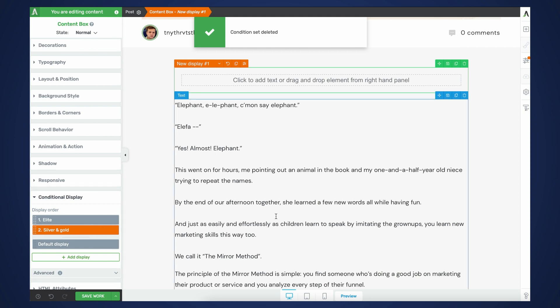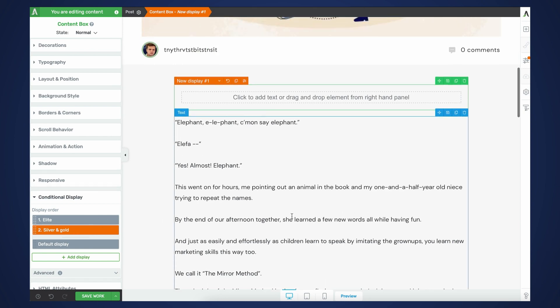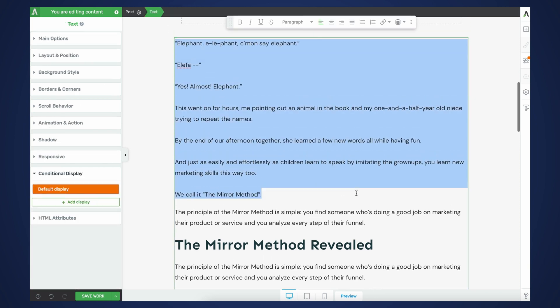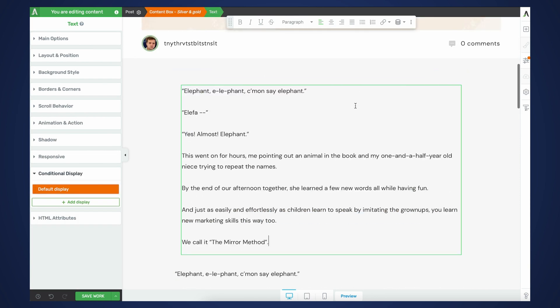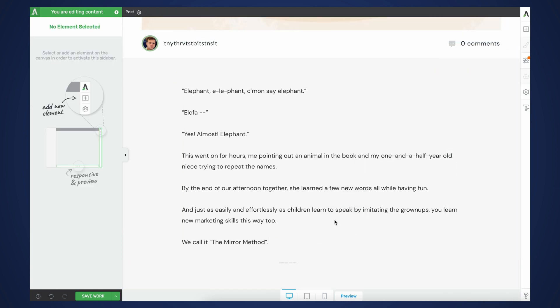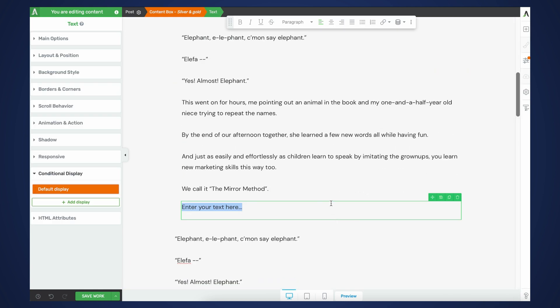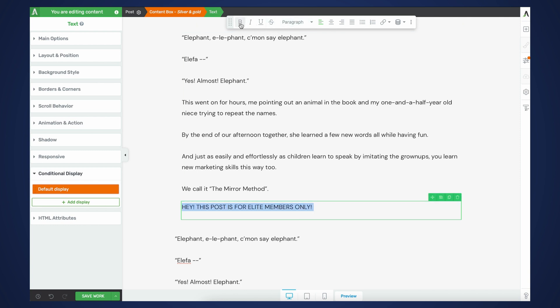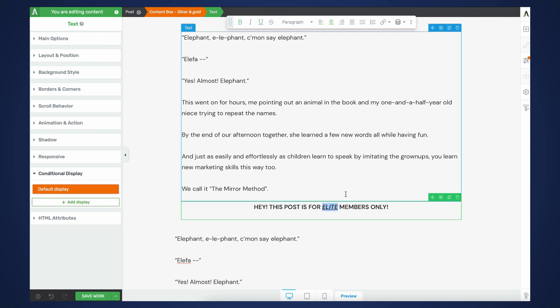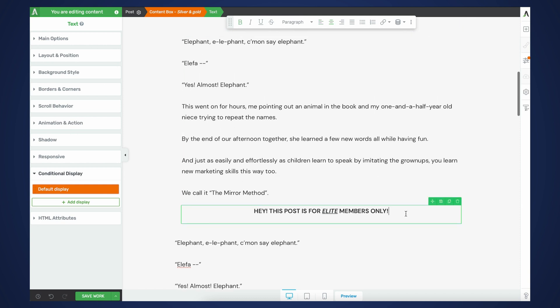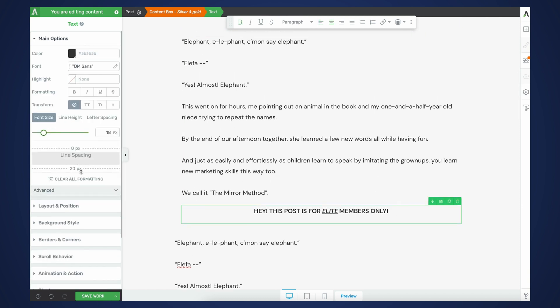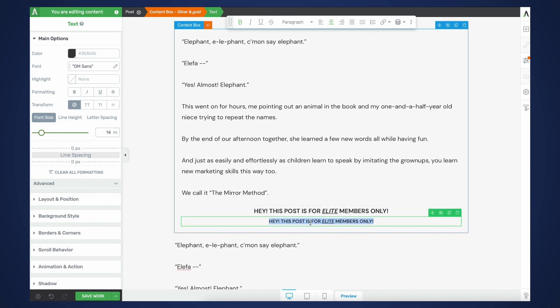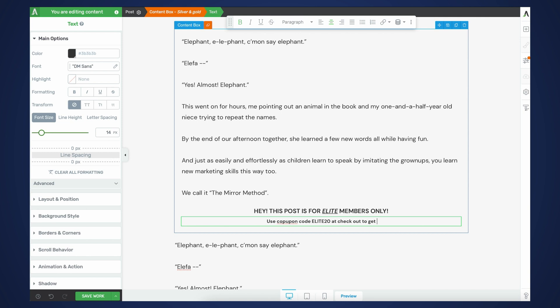And then for silver and gold subscribers, what I'm going to do is I'm just going to do a teaser again. And what we can do is since they're not elite membership subscribers yet, we can offer them maybe like a coupon code. So let's do, hey, let's post this for elite members only. And let's do bold, center this, elite, let's underline it, italicize it, let's actually get rid of the line spacing, duplicate this. And we're going to do, use coupon code elite 20 at checkout to get 20% off for life.